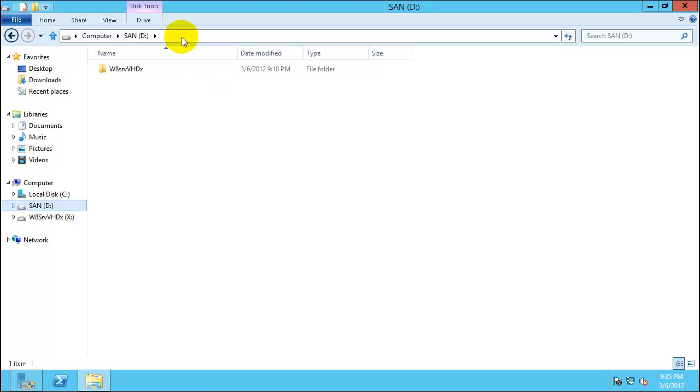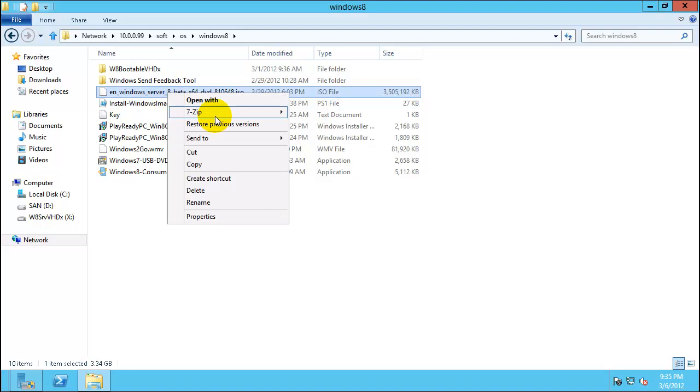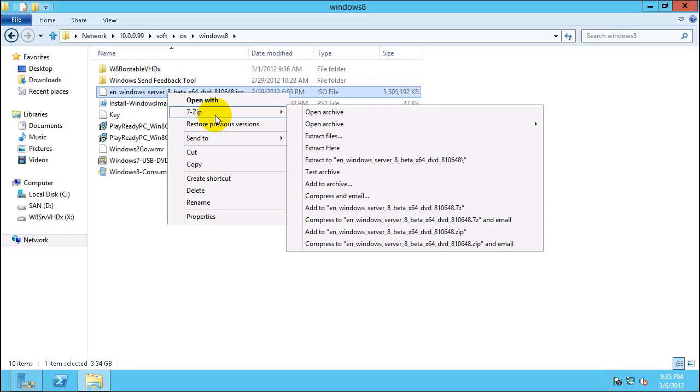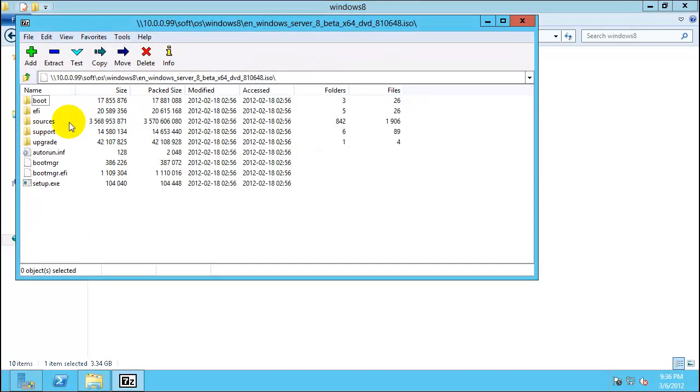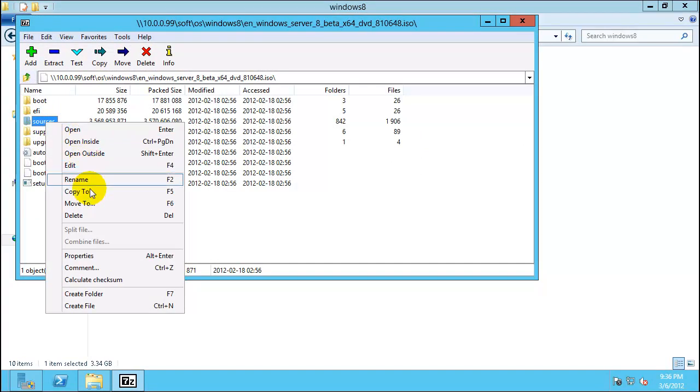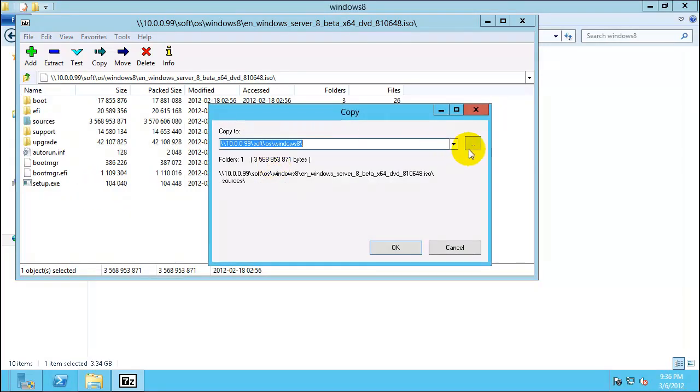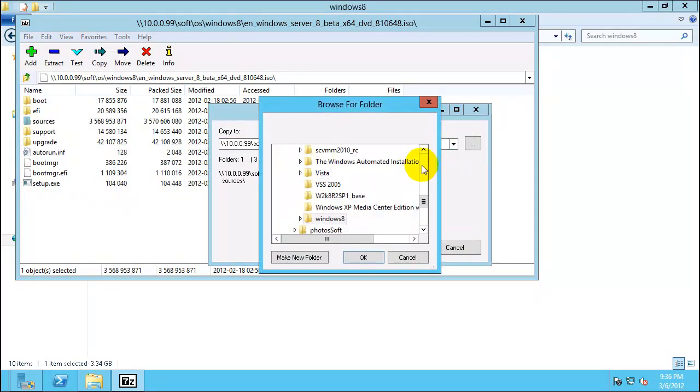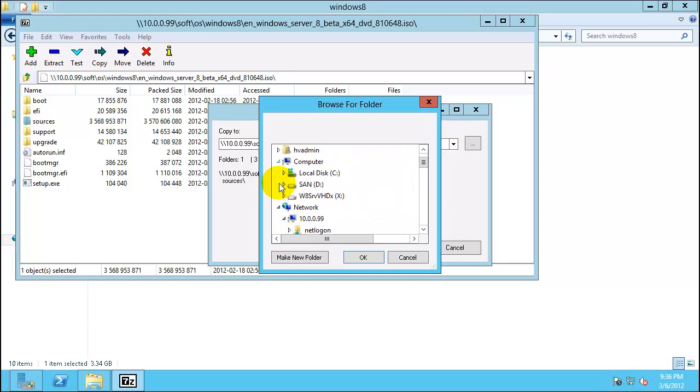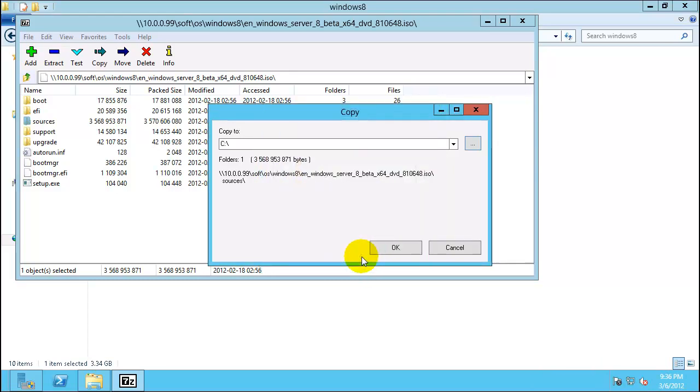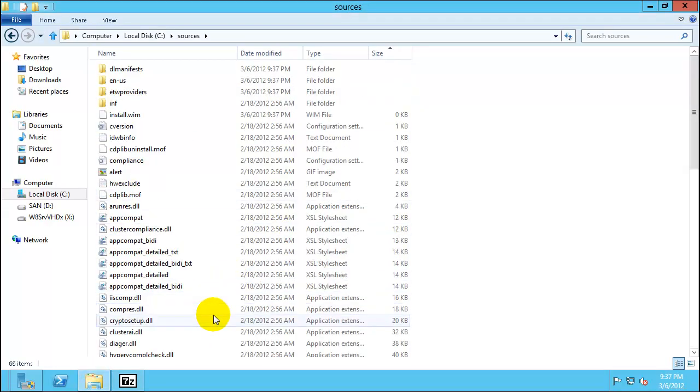So I will go to the location where I have my ISO for Windows 8. So here is the ISO I have. In case you have not installed 7-zip go ahead and install 7-zip. This allows you to open the archive and source folder is what you need to extract it. Say copy to, so this example go to the computer and put it on C drive, say OK.